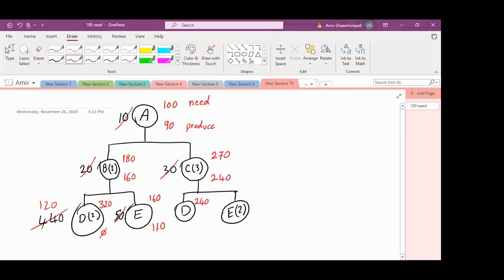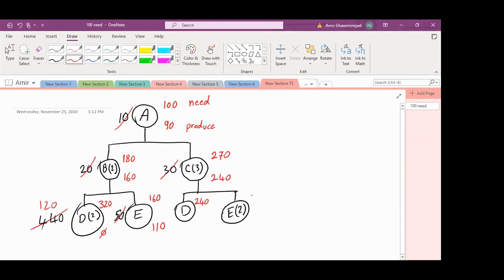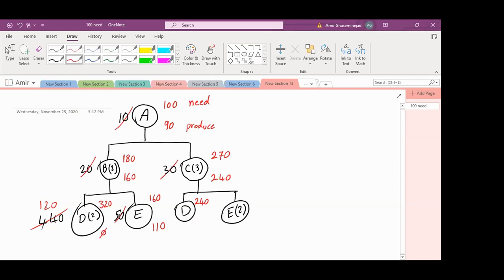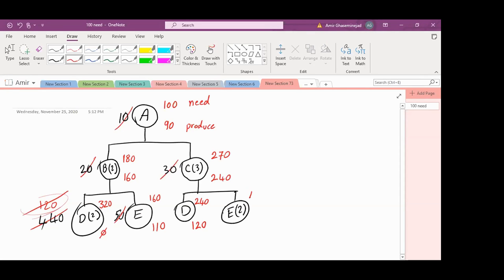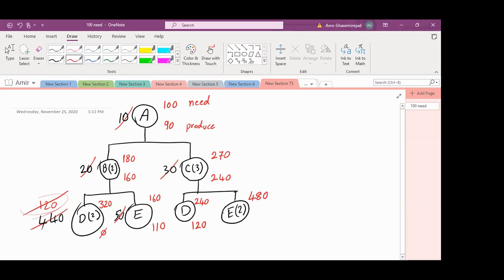How many Ds do we need for C? 240. How many Ds will we produce? Notice that we have 120 in the warehouse. So we will consume that and we will just produce 120. How many Es do we need? 480. Very good. How many Es do we have in the warehouse? Nothing. So we produce 480.